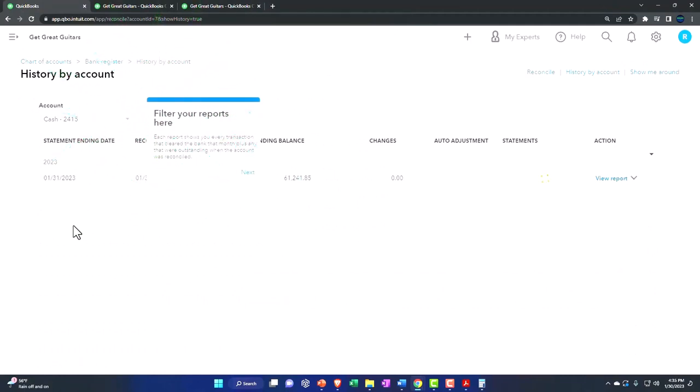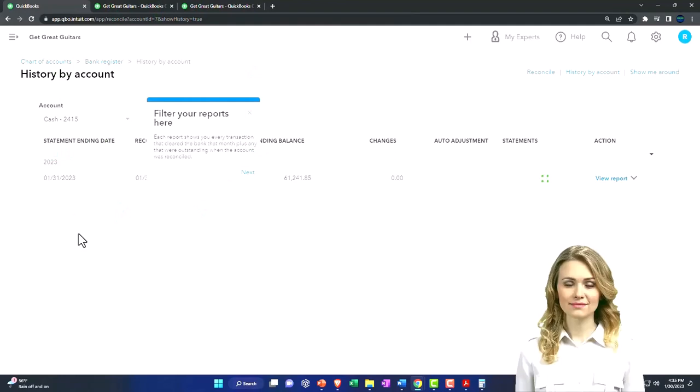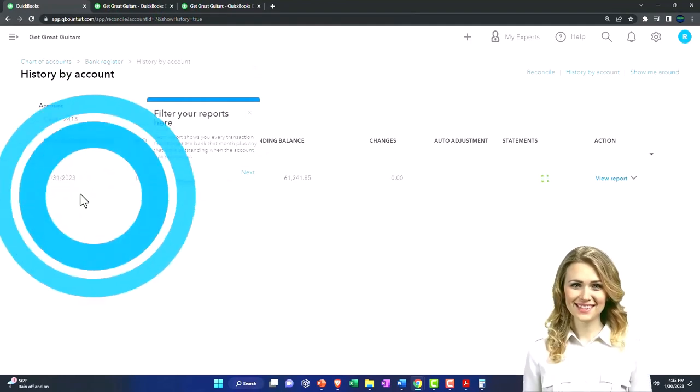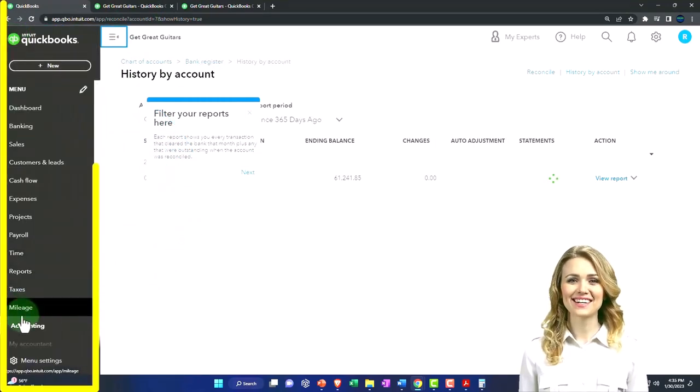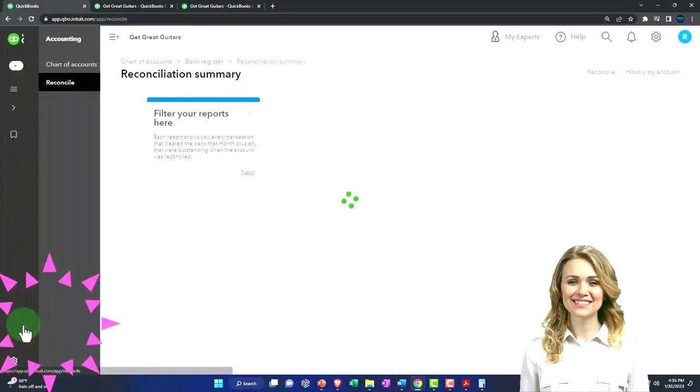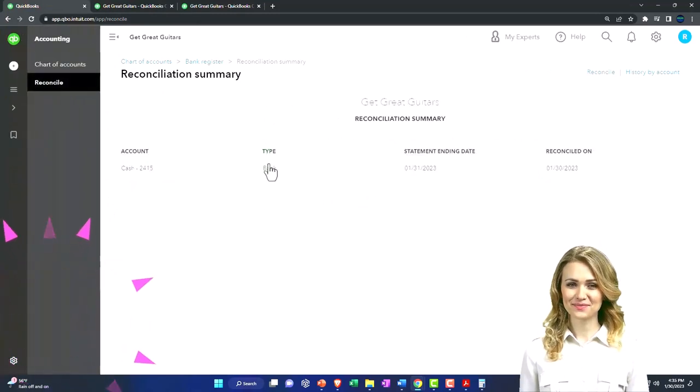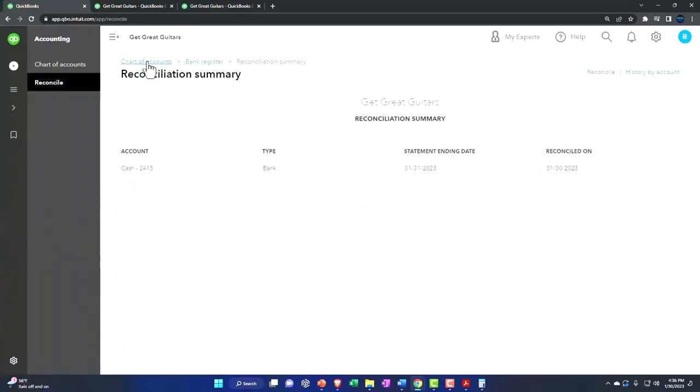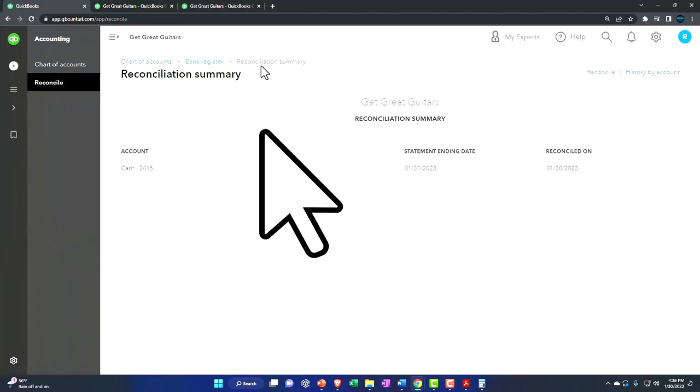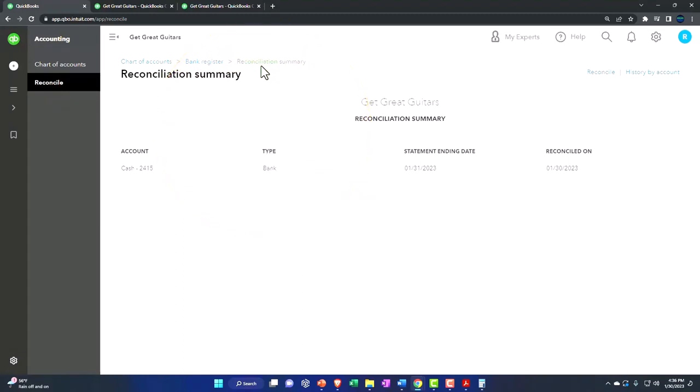Notice in here where the bank recs are located. I'm not under the reports right now. I'm in Accounting, and then I'm in the chart of accounts. We've got the reconciliation, and then I'm in the bank register and the reconciliation summary.